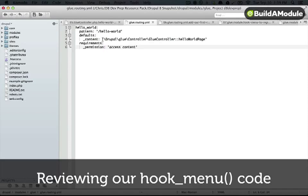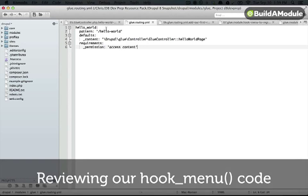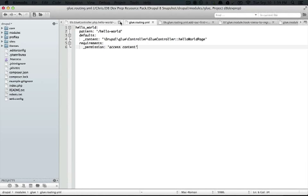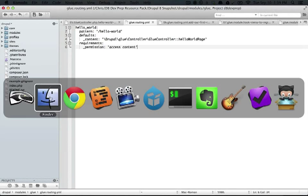Okay, so we've looked at the controller class, we've looked at the routing.yml file, and so now let's look at our hook menu.